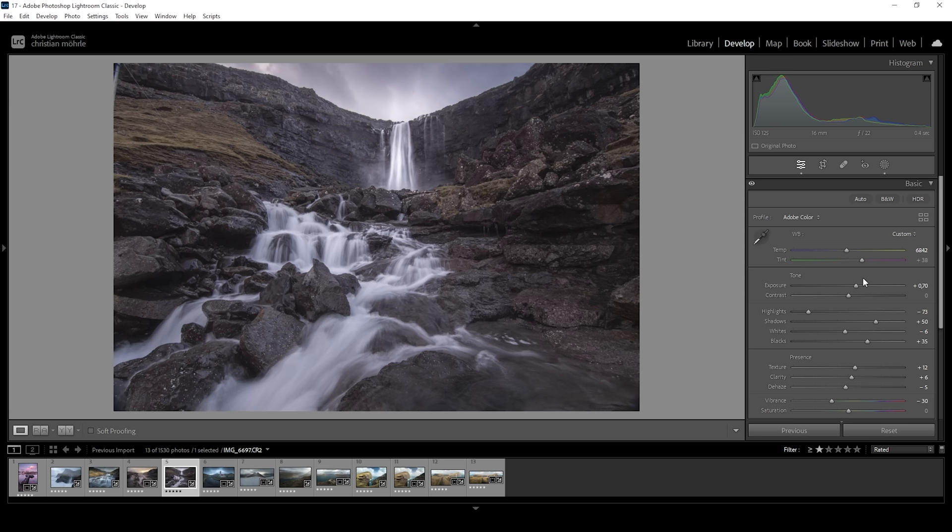Usually for my images, it's a mixture of all these sliders combined to get a proper base exposure. There's also a lot of masking involved, but more on that in a minute.